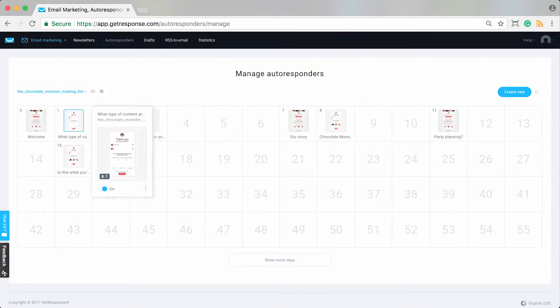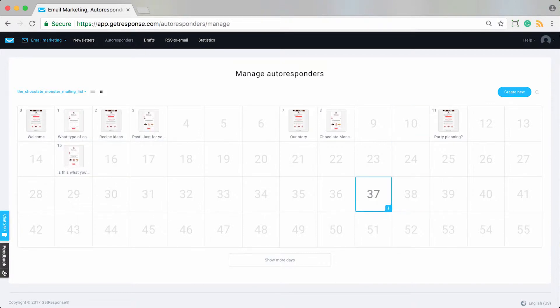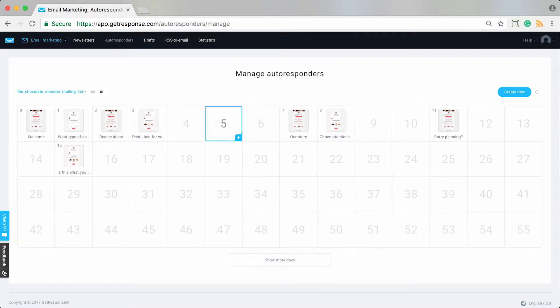Day one is the day after someone signs up to your list, and day 37 is 37 days after they've signed up. That's how you can create and think about these cycles, perhaps if you'd like to create cycles of messages and content to deliver.